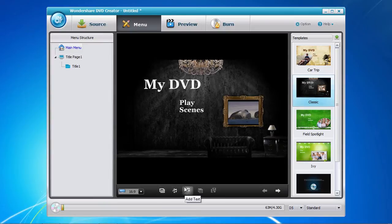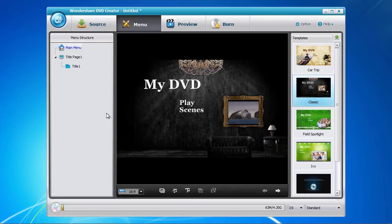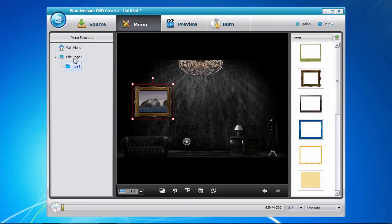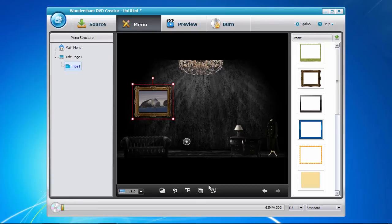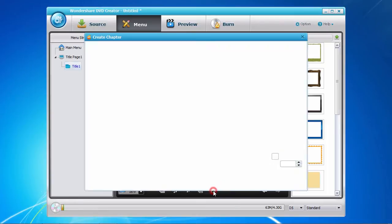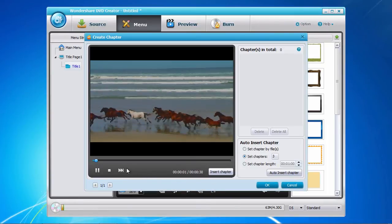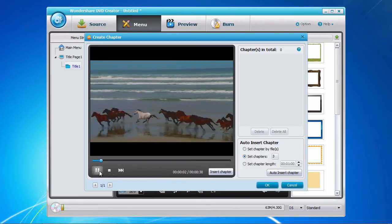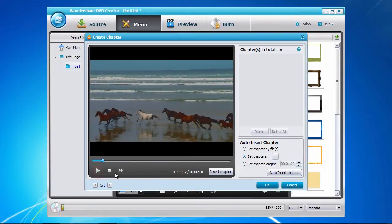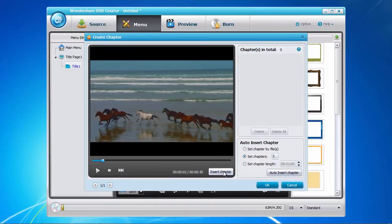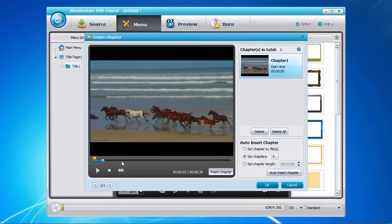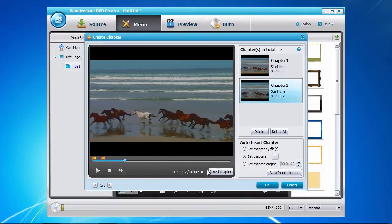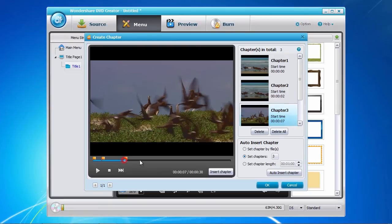Creating chapters is as easy as clicking on the title page to the left, and then clicking the Create Chapter button here on the bottom. Now play the video or move the time bar to the point where you would like to create a chapter, and click the Insert Chapter button here to the right.